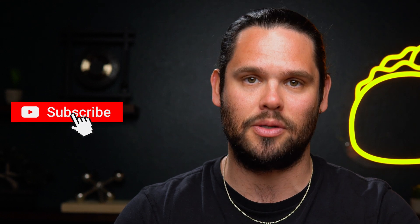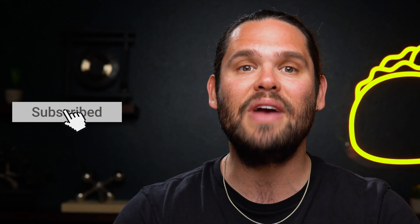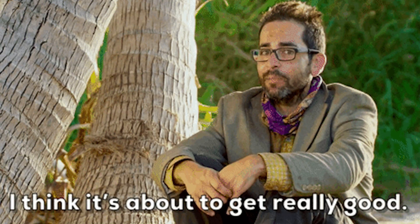And if you haven't already, make sure to subscribe to our YouTube channel. We've got new deals coming out every week, so stay tuned.